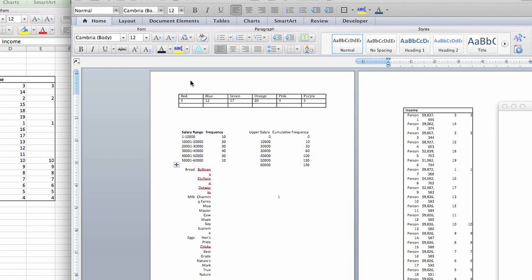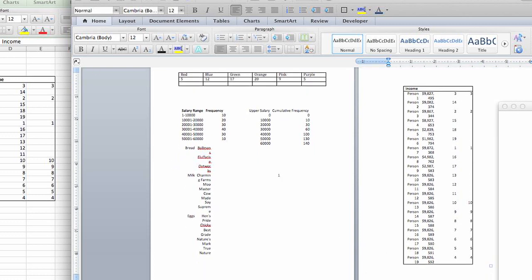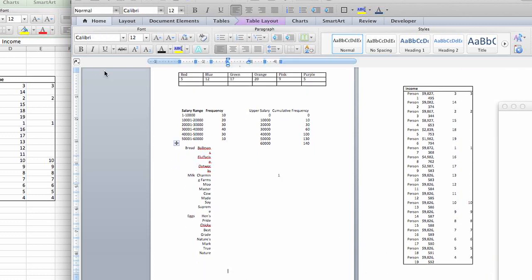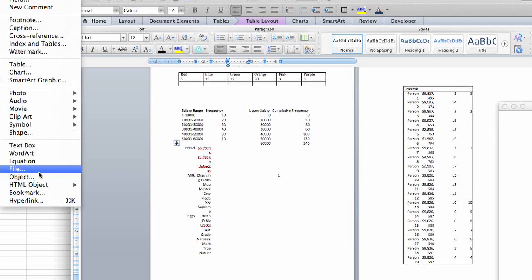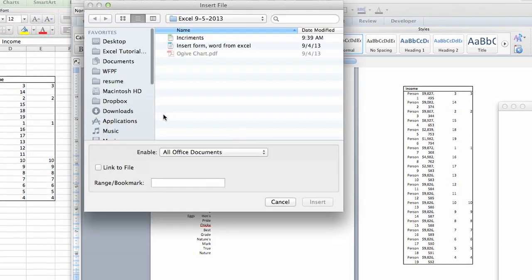Then the other option, the last option in that area, same area, if we go back to insert and go to file, you have link to file.